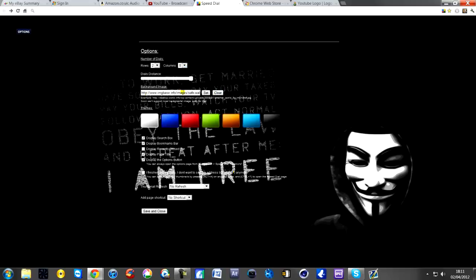I've changed mine to two rows and eight columns. In regards to background image, all you need to do is go to Google Images, find an image you want, and just copy the URL for it and put it in there, then click Set.